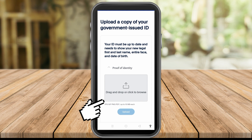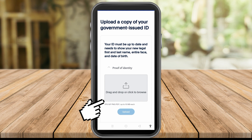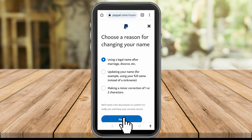PayPal is strict because a lot of people might use PayPal for scams. To make sure you're using your real name and that you've genuinely changed it, you need to upload proof and documents for them to process your request. Once you provide everything, you can click Next.